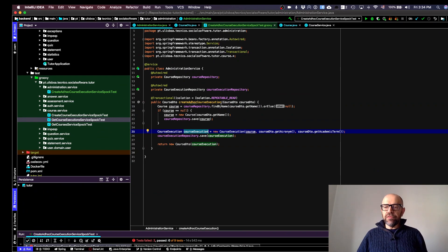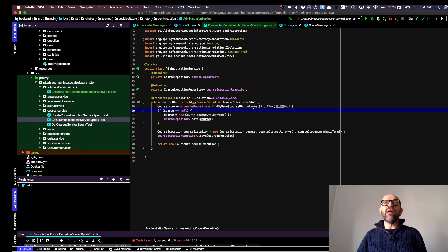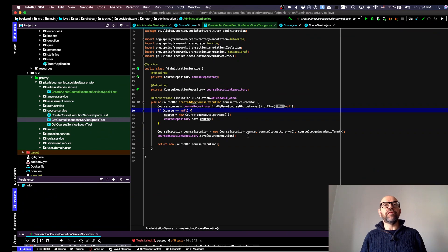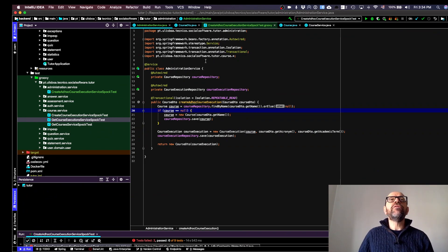As you can see, this is pretty simple. There are no input checks here in the service, because as seen in the previous video, everything is validated inside the domain — even the semantics of course creation.